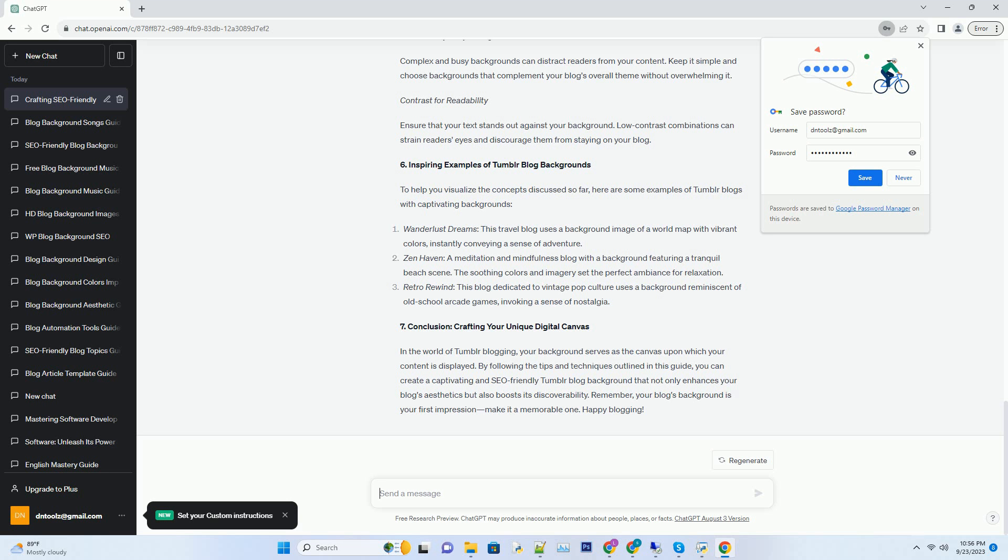Number 7. Conclusion, crafting your unique digital canvas. In the world of Tumblr blogging, your background serves as the canvas upon which your content is displayed. By following the tips and techniques outlined in this guide, you can create a captivating and SEO-friendly Tumblr blog background that not only enhances your blog's aesthetics but also boosts its discoverability. Remember, your blog's background is your first impression, make it a memorable one. Happy blogging!